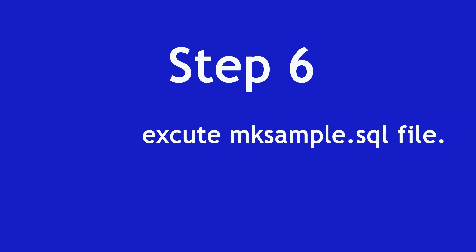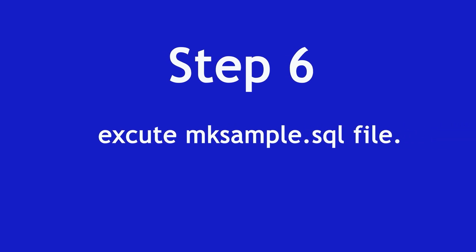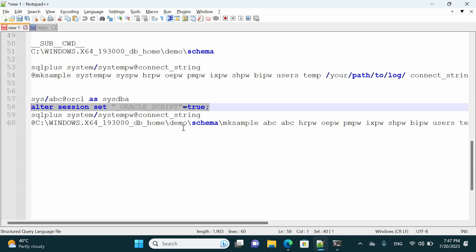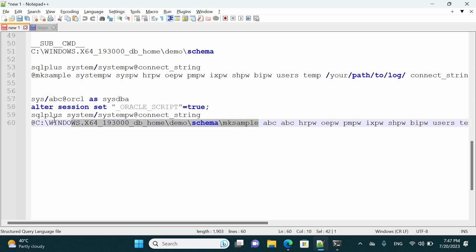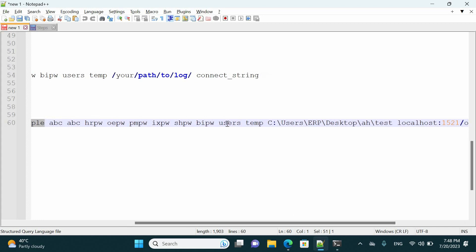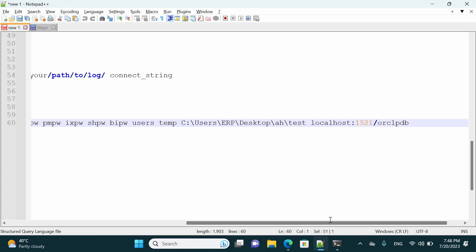We have completed step five. Step number six — execute the mk_sample file. The syntax requires @@ at the beginning, then the location for the mk_sample file, followed by parameters: sys password, system password, then the HR, OE, PM, IX, SH, and BI user passwords, then the default tablespace which is users, the temporary tablespace which is temp, and the temp location and connection string for your database.